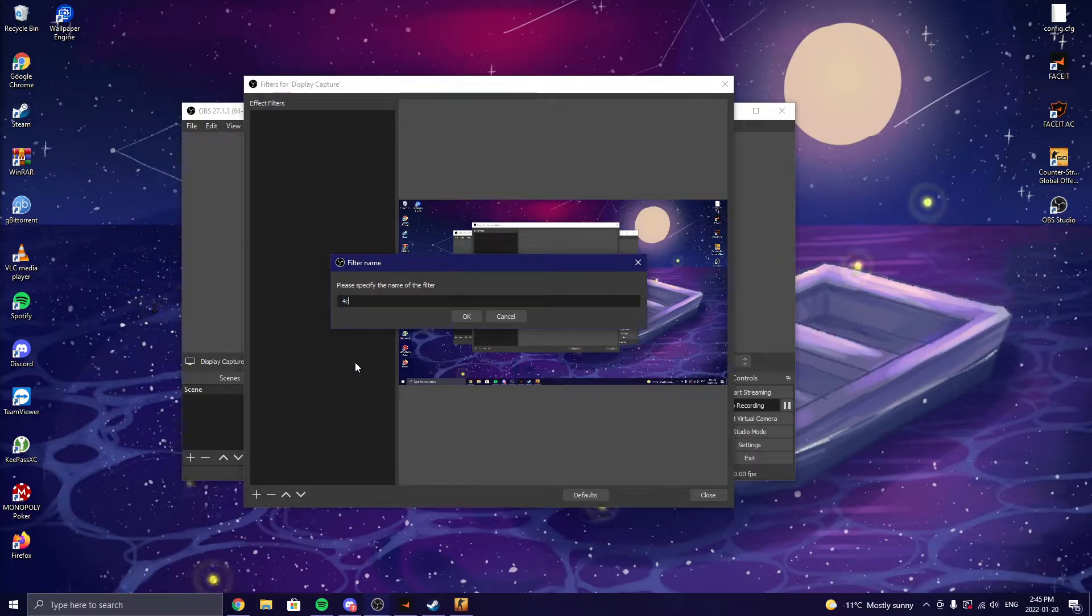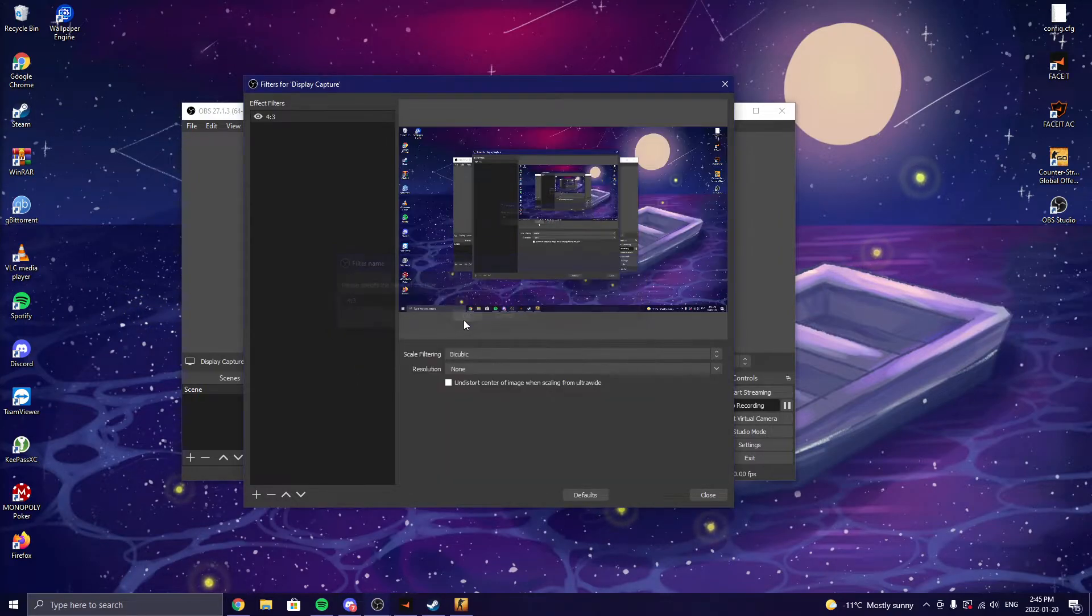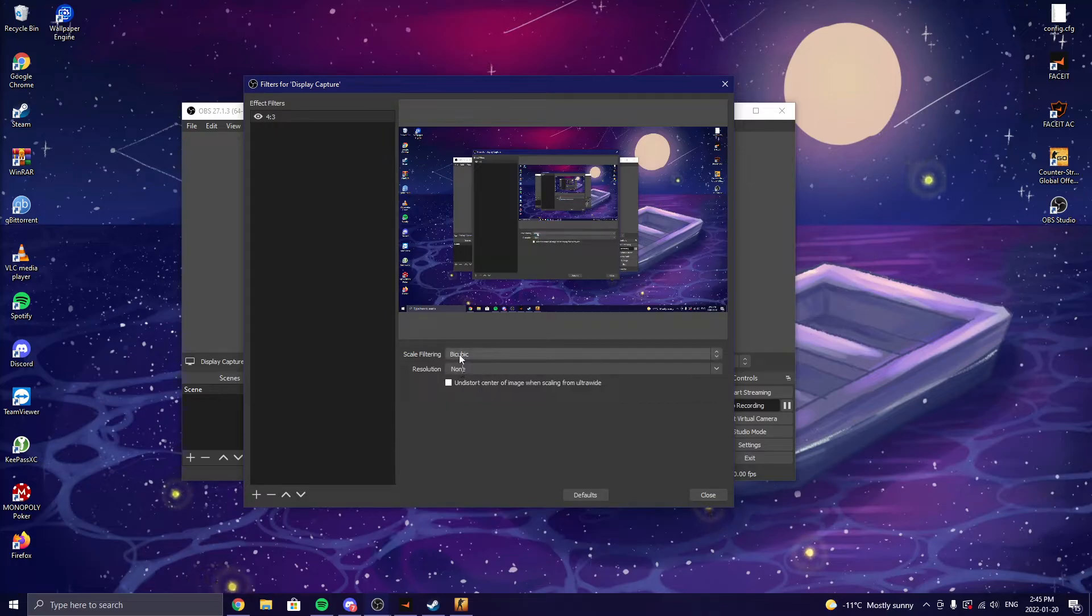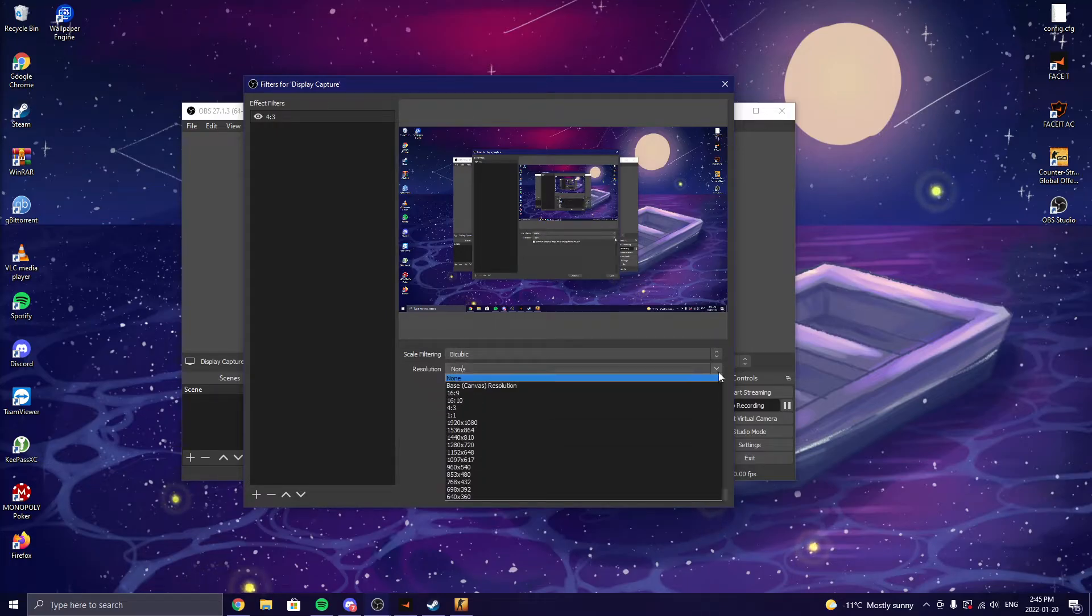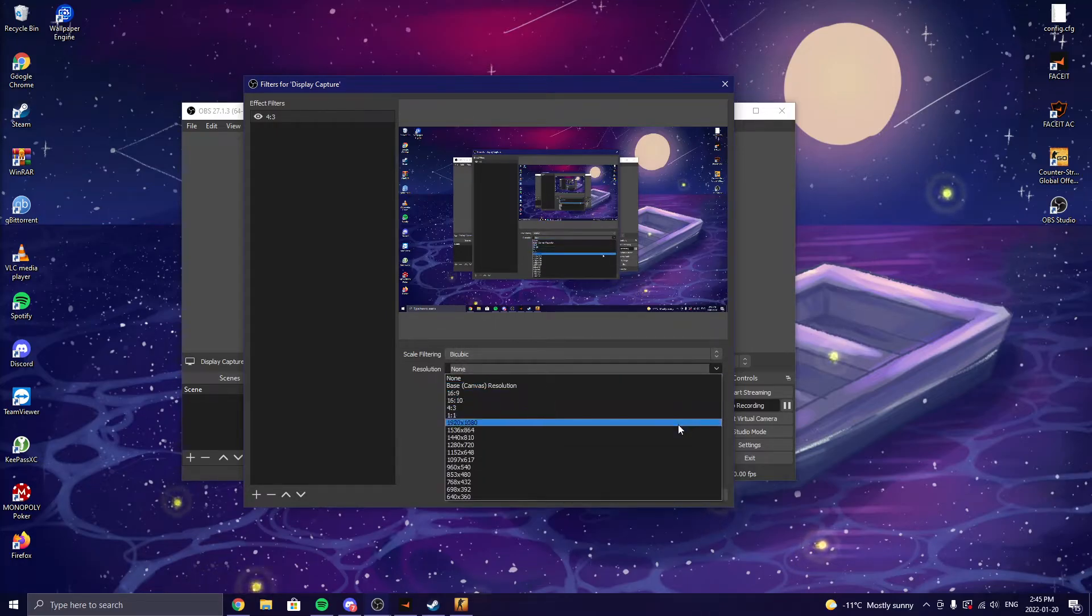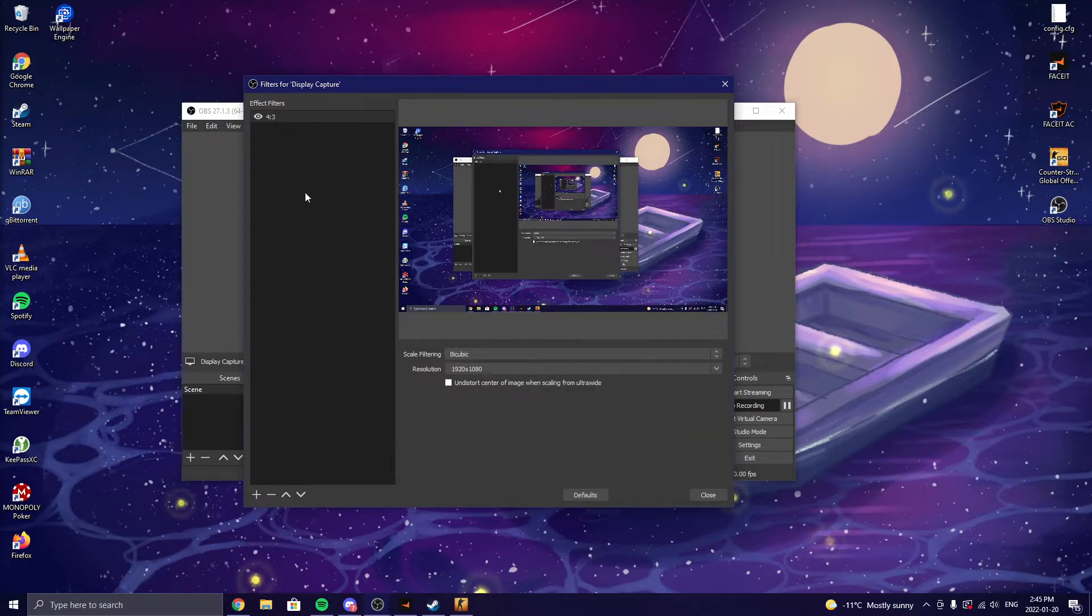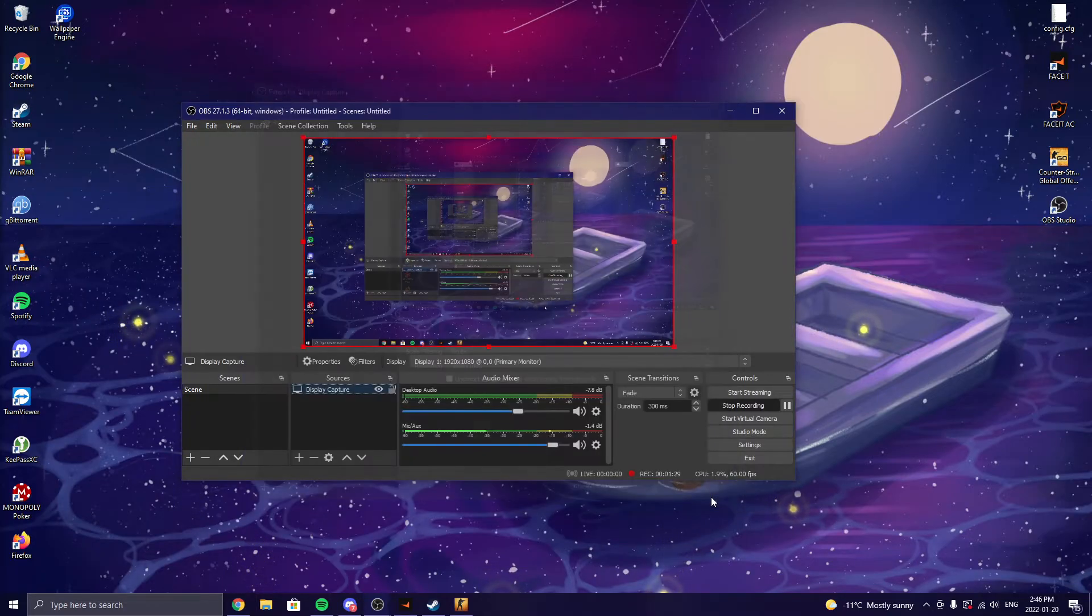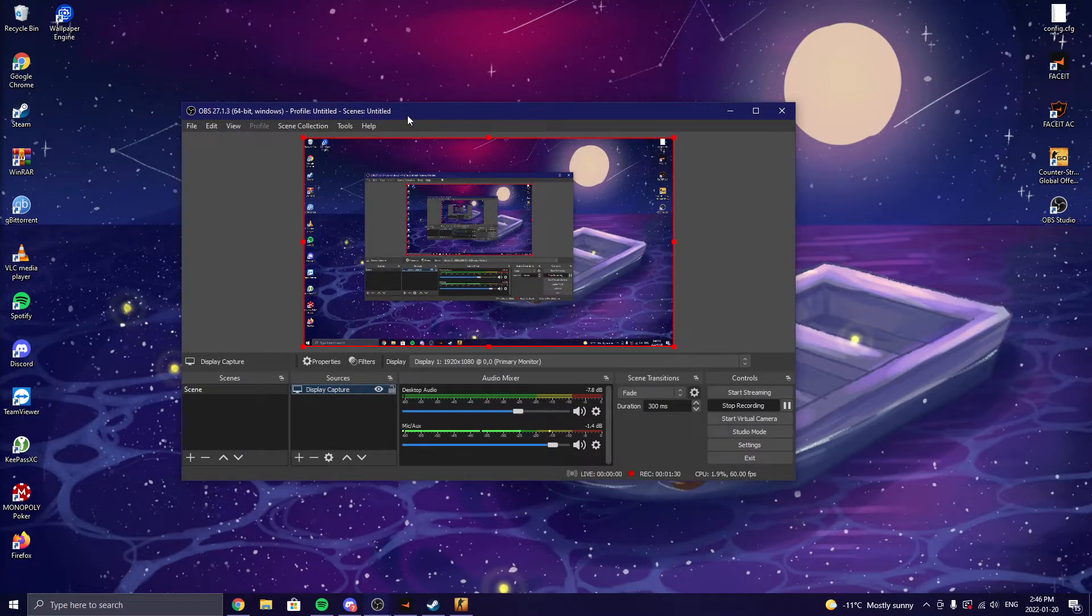I'm just going to label this 4:3, you don't have to do that. Leave that as bicubic, put this as your native monitor resolution, 1920 by 1080.